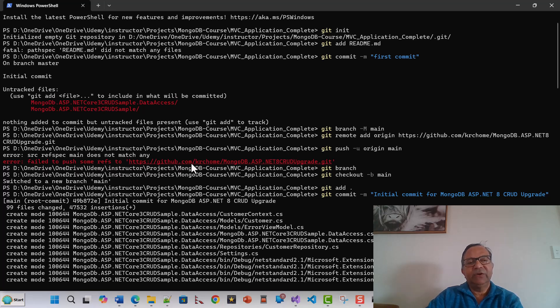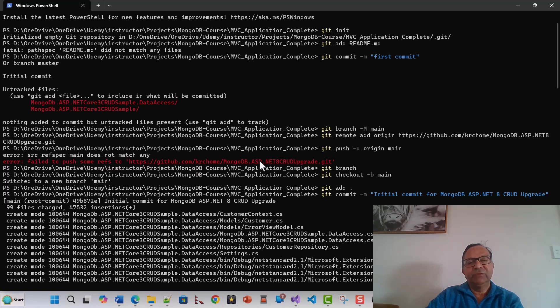It came up with this error: 'failed to push some refs to https://github.com/krcoom/this.git branch.' So what I did was I followed these few steps.